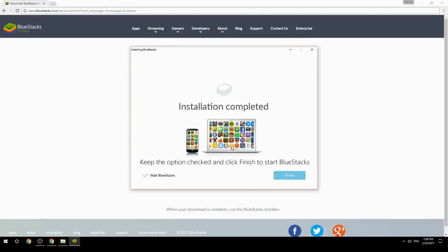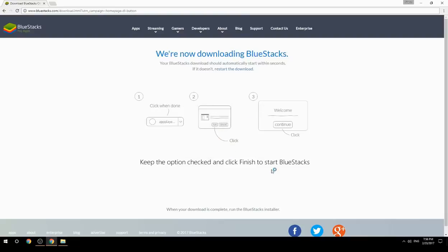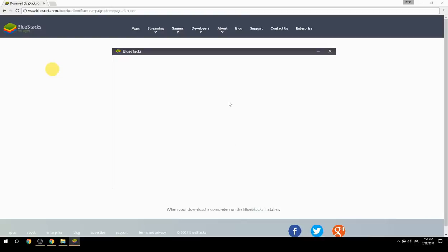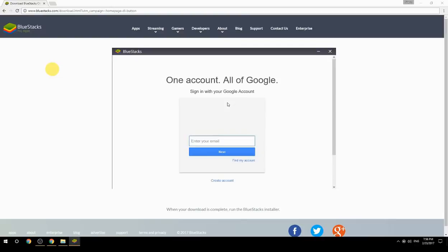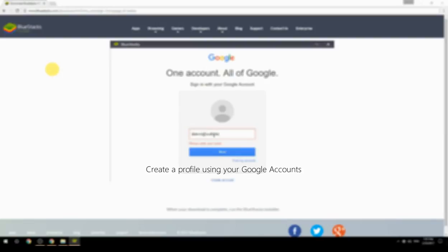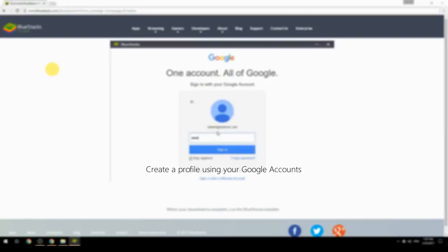Keep the option checked and click Finish to start BlueStacks. Then create a profile using your Google account.